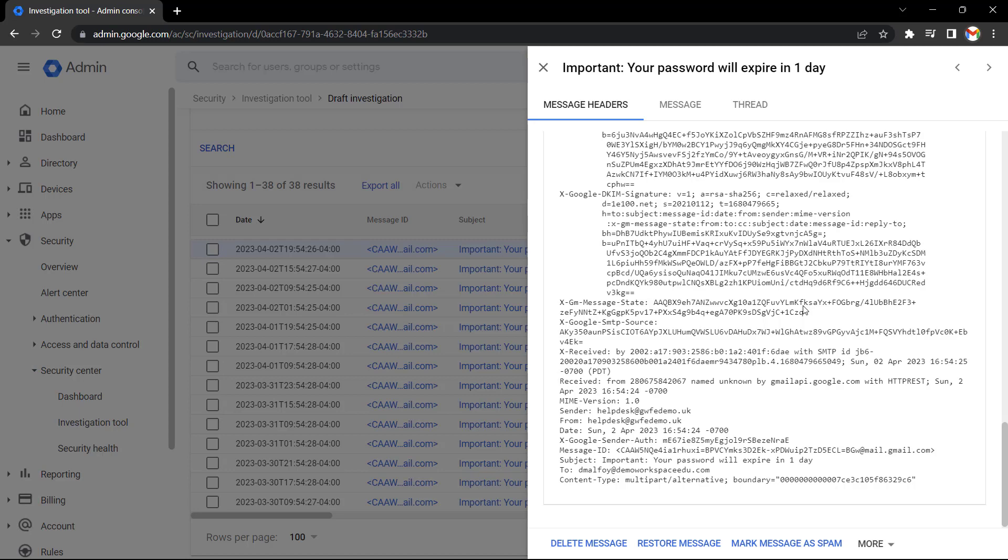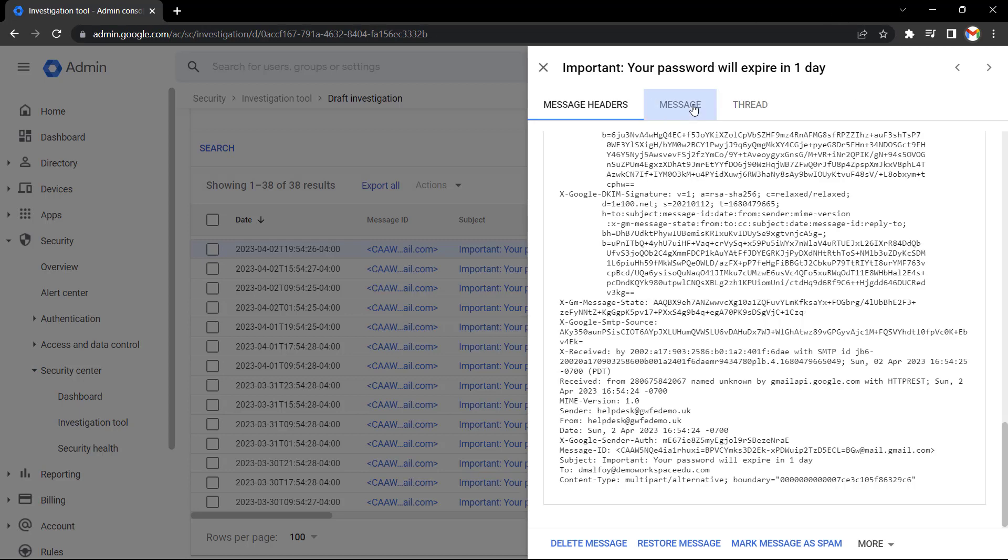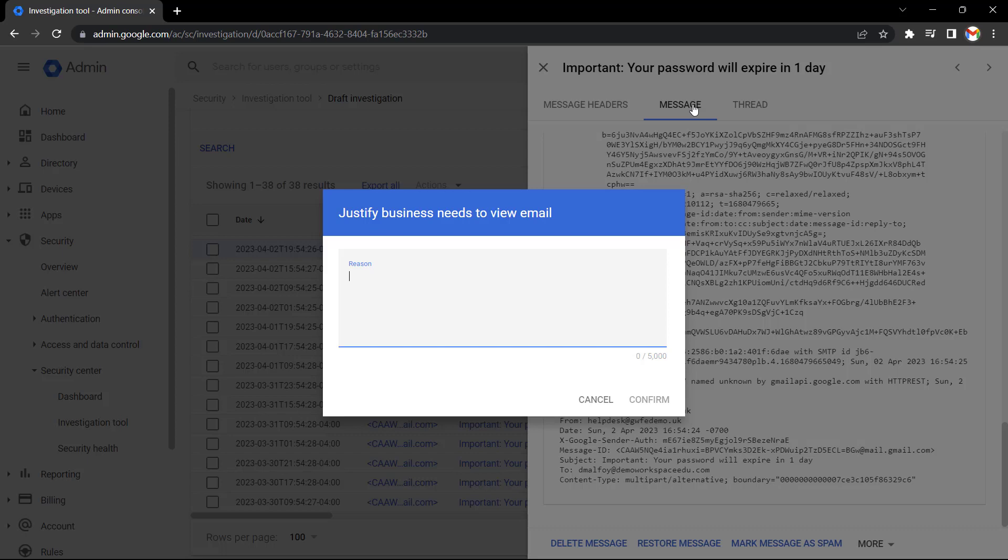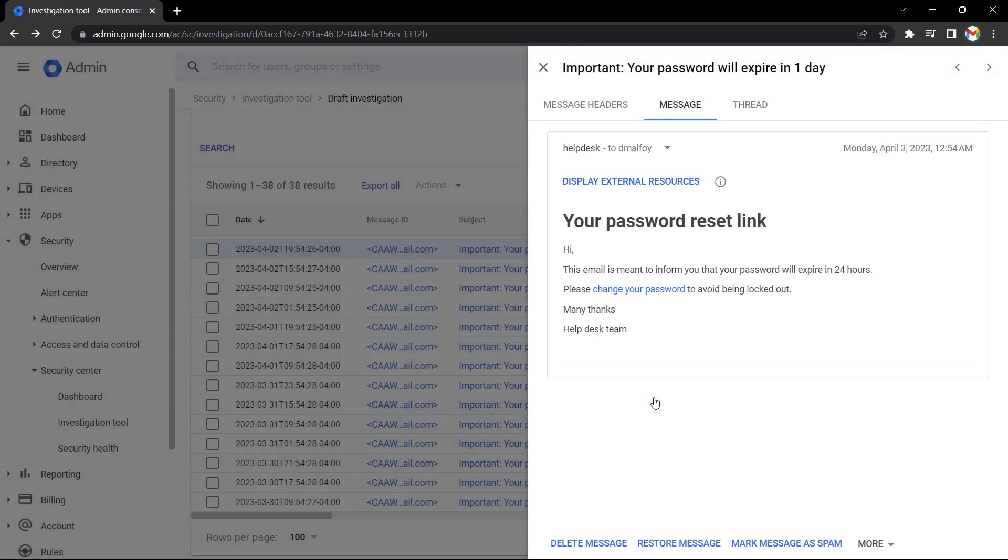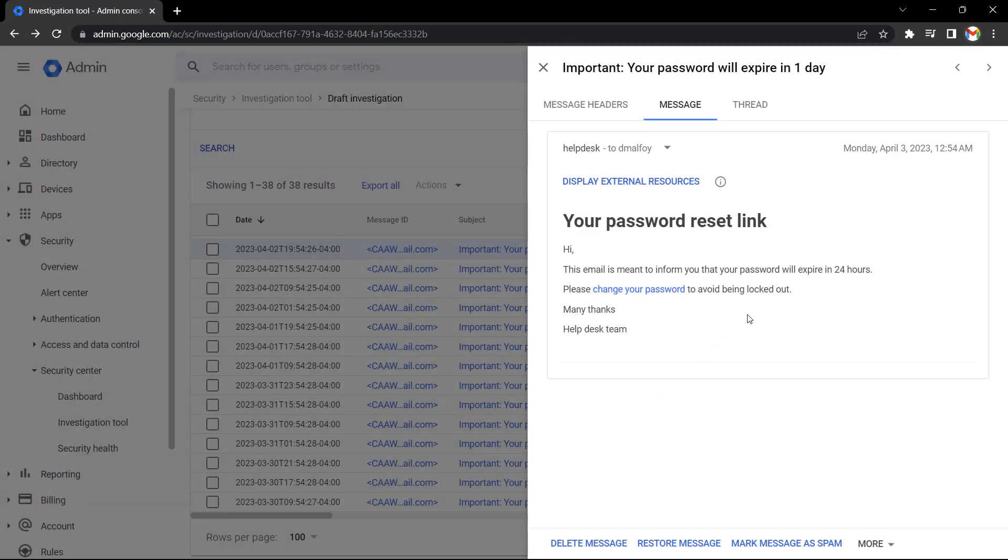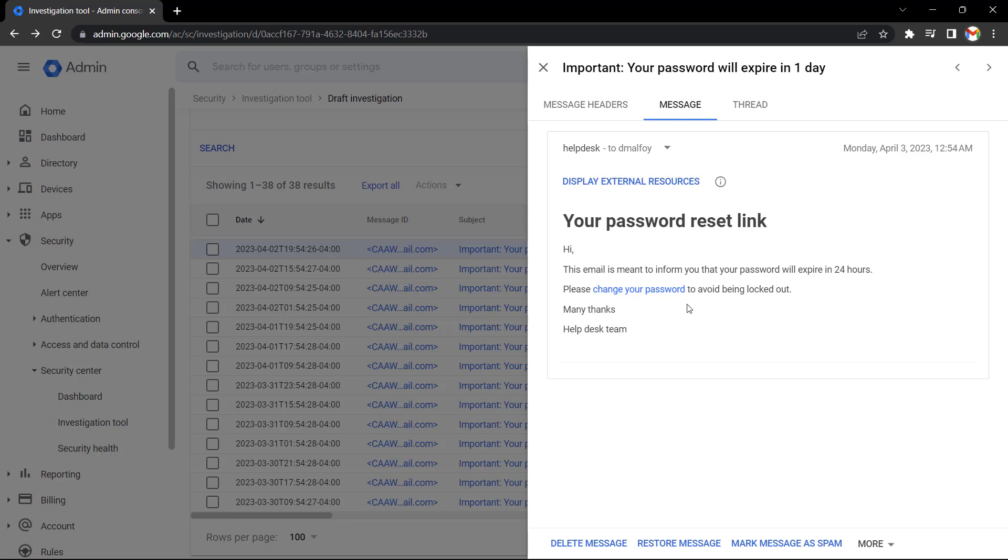To do this, we need to select message on the top menu here. Then we need to give a reason why we're reading this user's message. This gets recorded in the admin audit logs. So I'm going to enter a reason in here and then select confirm. Here I can see the message contents. In actual fact, it is a phishing email pretending to be from the school's help desk team trying to trick the user into clicking on this false link to make the user reveal their password.